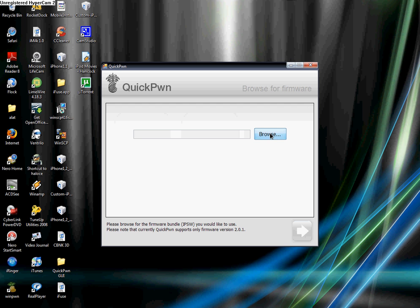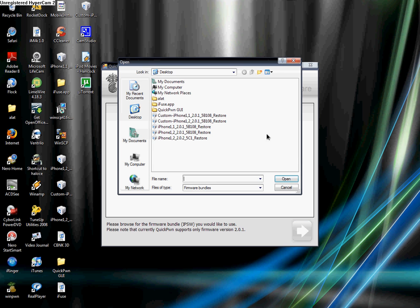Now you need to find your IPSW file. Your IPSW file should be downloaded onto your desktop. If you don't have it, I'll post it in the video description so you can download it.